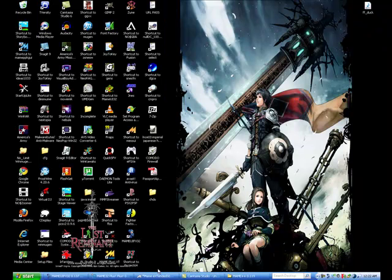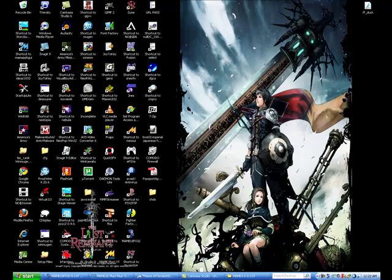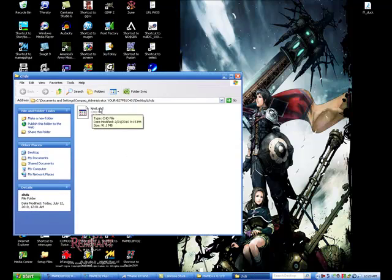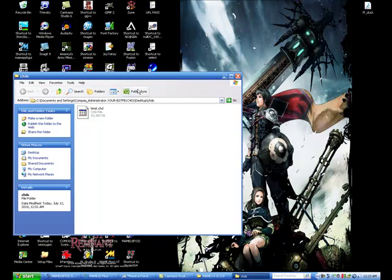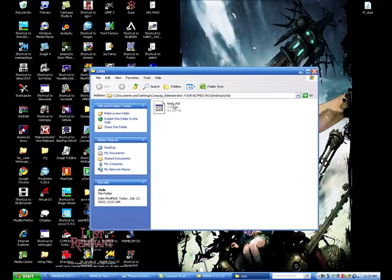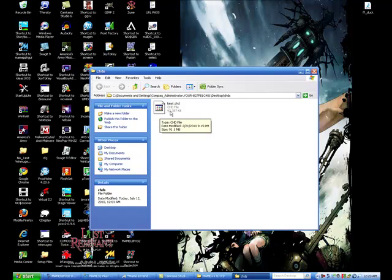So after you get it, just make a folder called CHDs or something, just to place it in, or extract it and put it on your desktop. But after you've done that, you should have a file called kinst.chd. And remember, we're just using Killer Instinct, the first one, as an example, the arcade version. So you should have this file right here after you've extracted it.